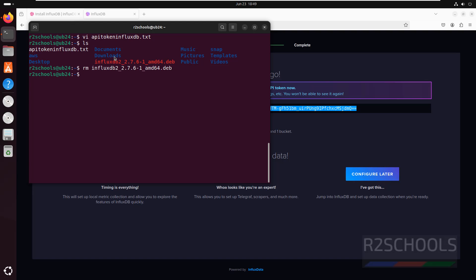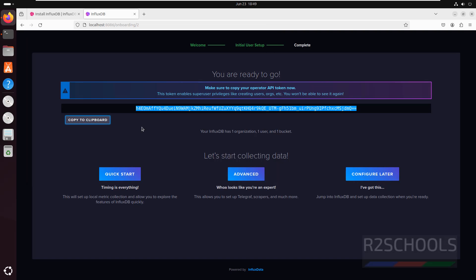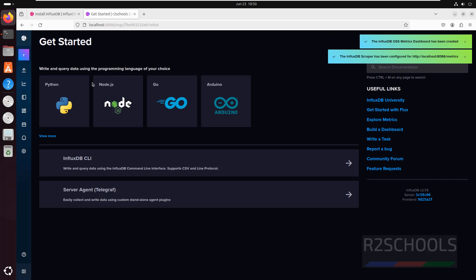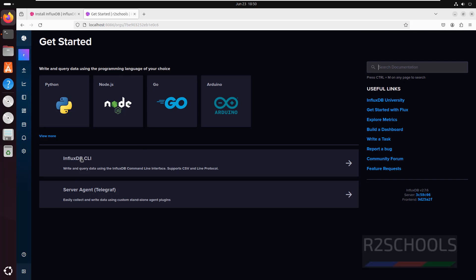Run 'ls' to confirm it is done. Next, let's start collecting data. We have options: Quick Start, Advanced, and Configure Later. Click on Quick Start to see the dashboard. First we need to set up the InfluxDB CLI and server agent.